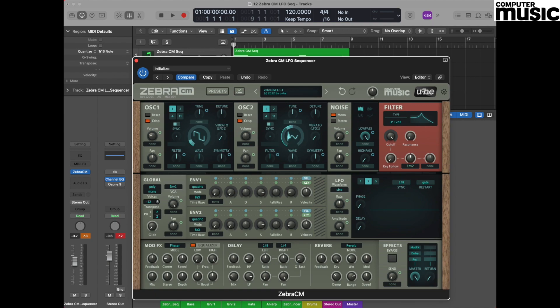Now it's time to make some settings within the LFO 2 section. First of all, move over to LFO 2 and if it doesn't read 2 already, make sure you have the number 2 highlighted in this section. This means that all the settings relate to LFO 2.